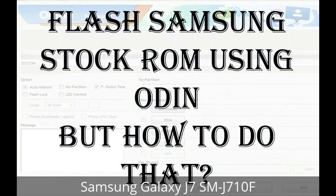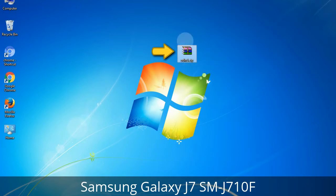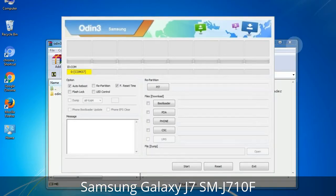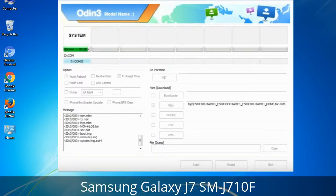But how to do that? Odin is a firmware flashing software developed and internally used by Samsung. It is believed that instead of being released by Samsung officially, the tool was leaked accidentally. And thanks to the leak, this effective tool is now widely used by Samsung users to flash firmware, recoveries, bootloaders, or modem files on Samsung Galaxy devices.